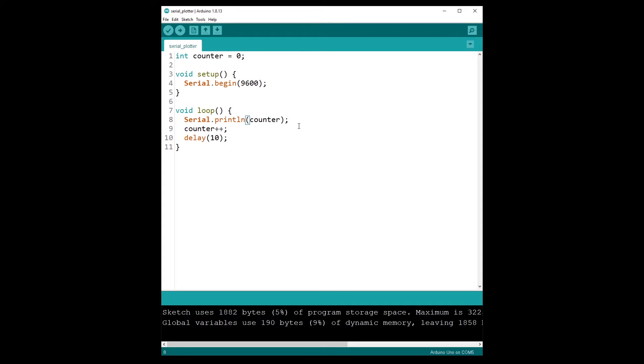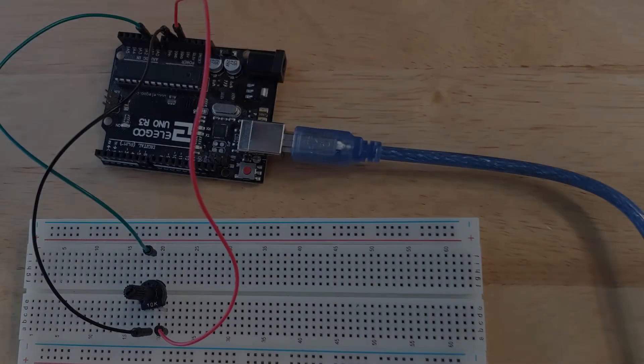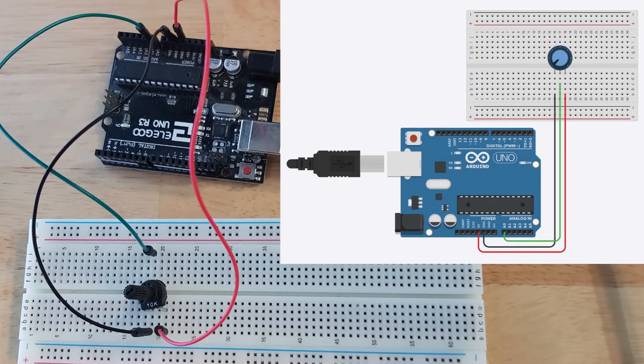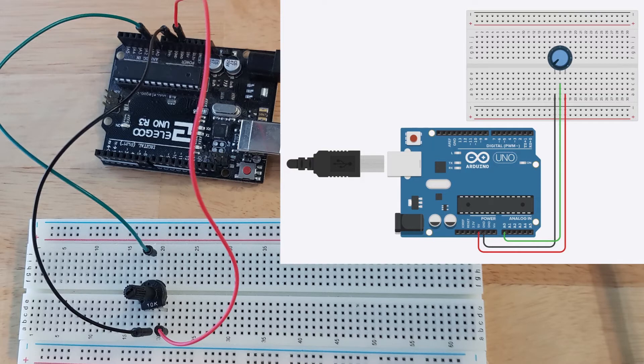So now you have seen what you can do with a counter and we are going to see now a real circuit to actually see how you can use the serial plotter with real life applications.